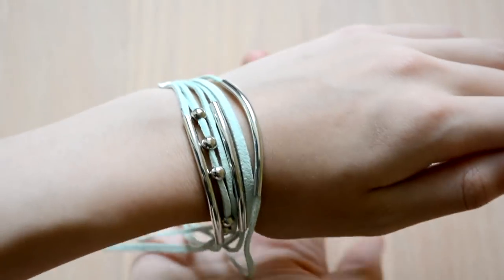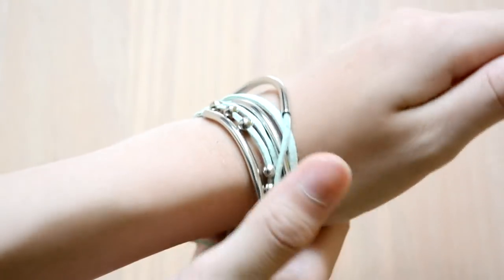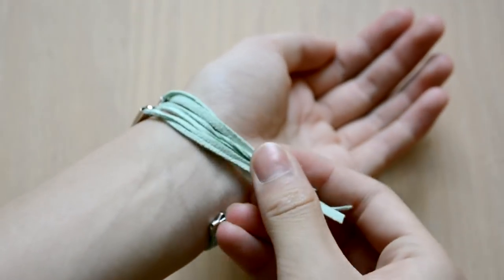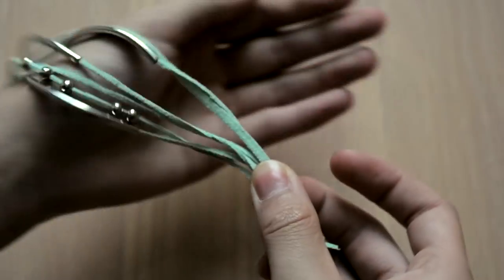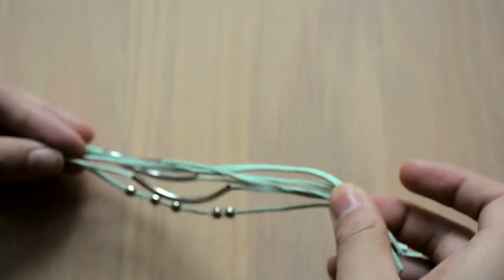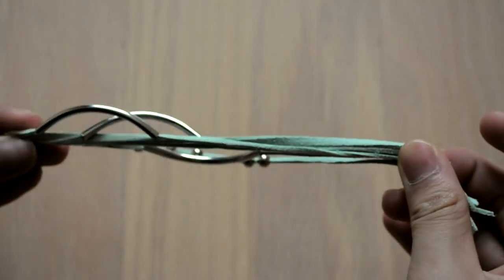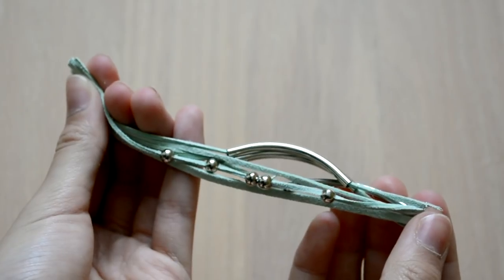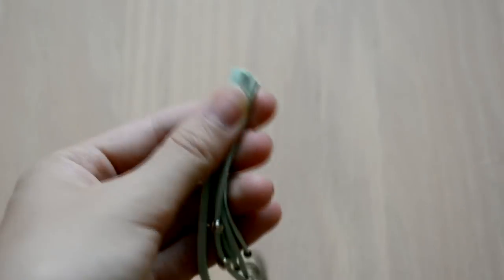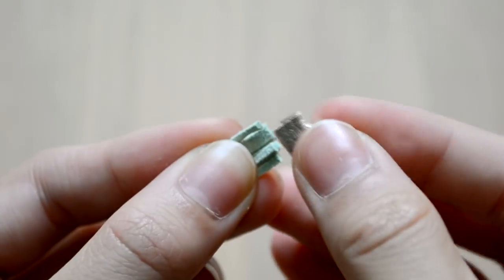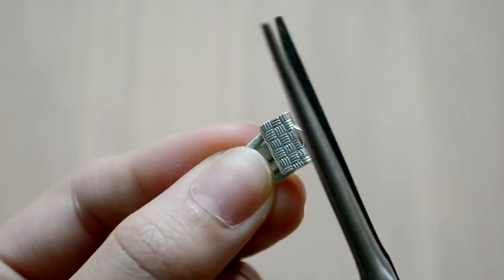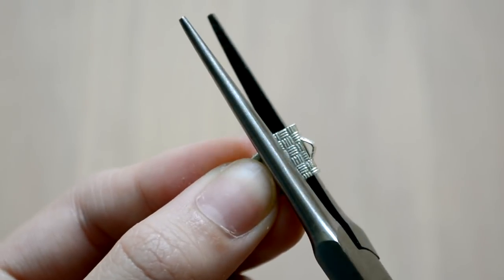Loosely place the bracelet over your wrist so you know where your second ribbon clamp should go, and then cut off the excess cord. Just in case you were wondering, I found these ribbon clamps at Michael's craft store. Now you can put the ribbon clamp on the other side, pressing down with your pliers again.